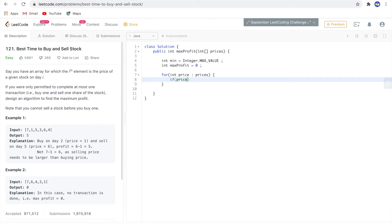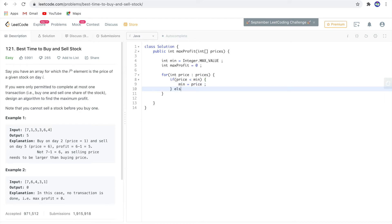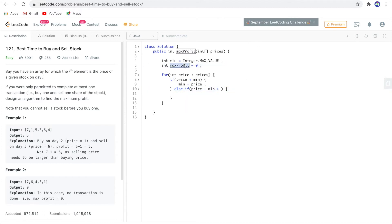Now I'll check if the current price is less than minimum. If it is, then min is set to the current price.